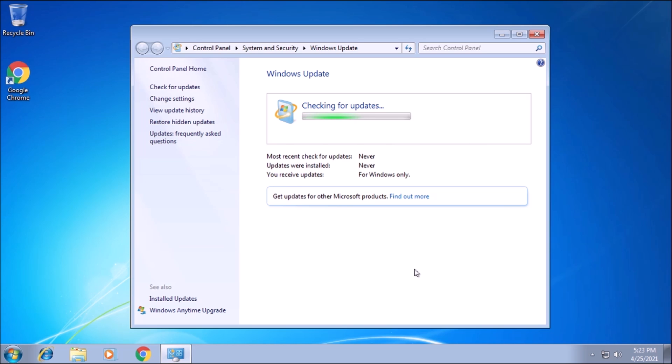However, the check for updates will take an extremely long time to complete. To avoid this, we can install the Windows 7 update rollup.